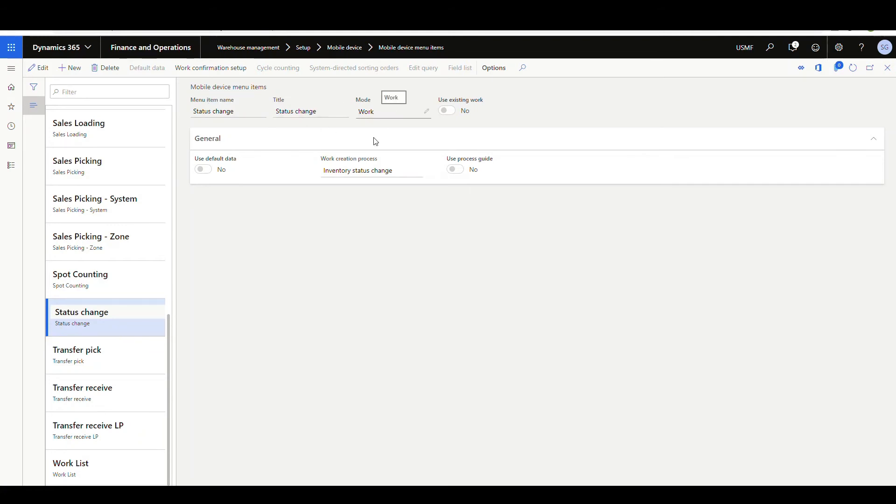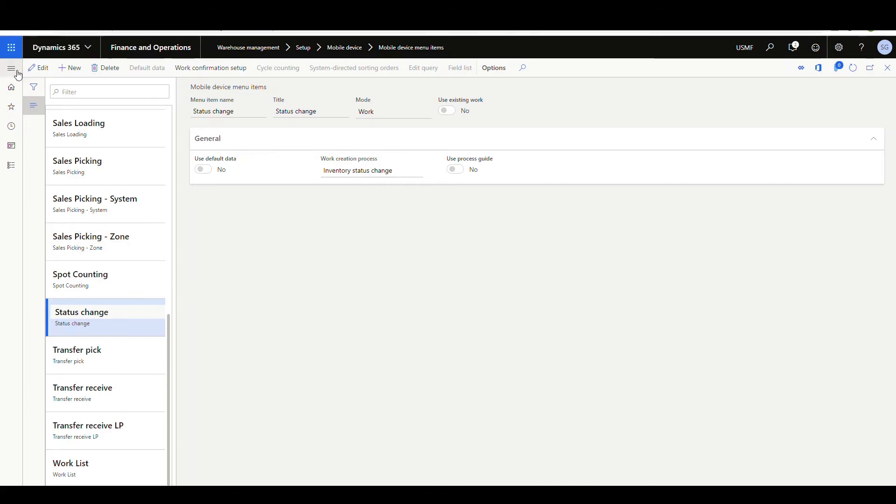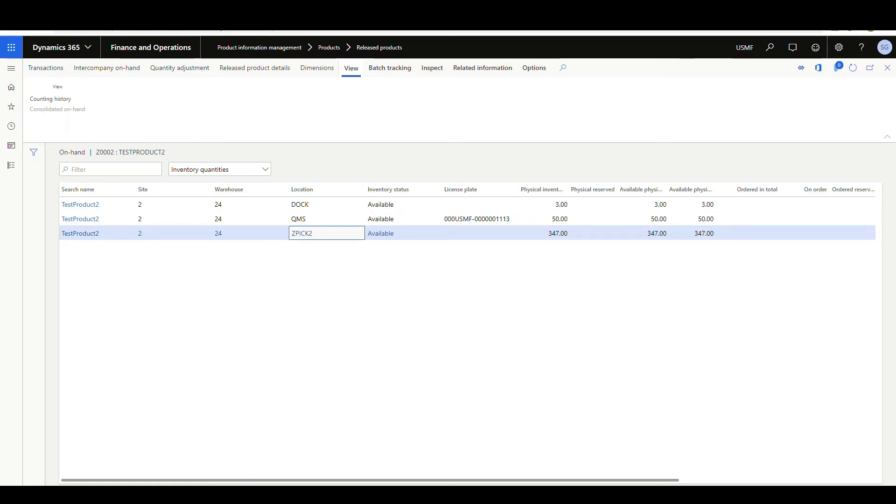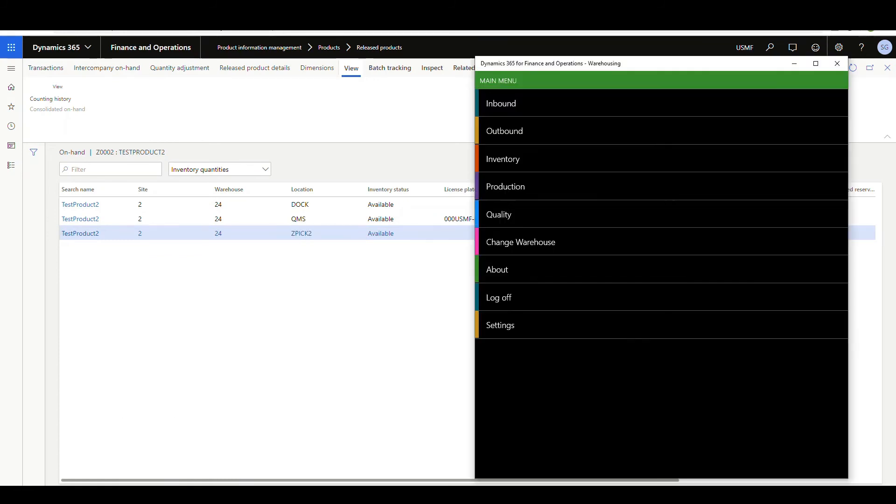It's not going to use existing work. And the work creation process is just going to be inventory status change. So this one's pretty easy to set up. Then I've added that to a menu item there. So let's go back and look at our on-hand again. We've got 347 at available in this ZPIC2 location. So let's go ahead and look at our mobile device, pull that up.